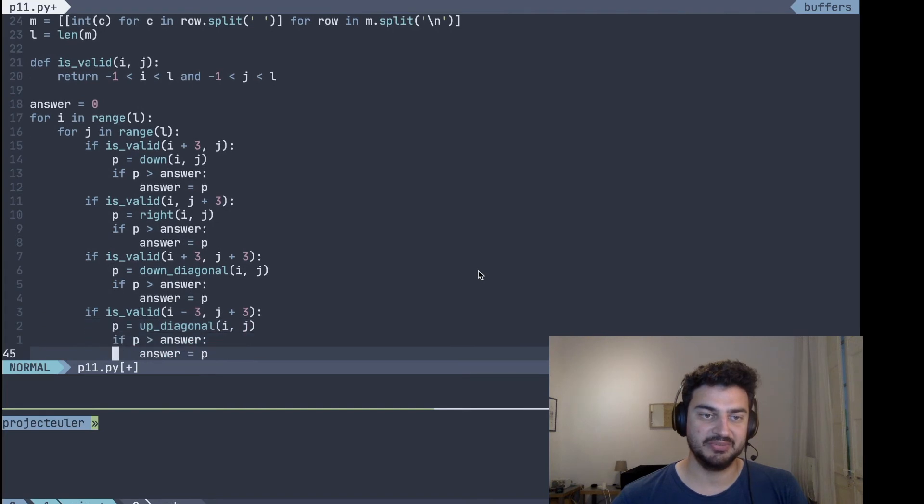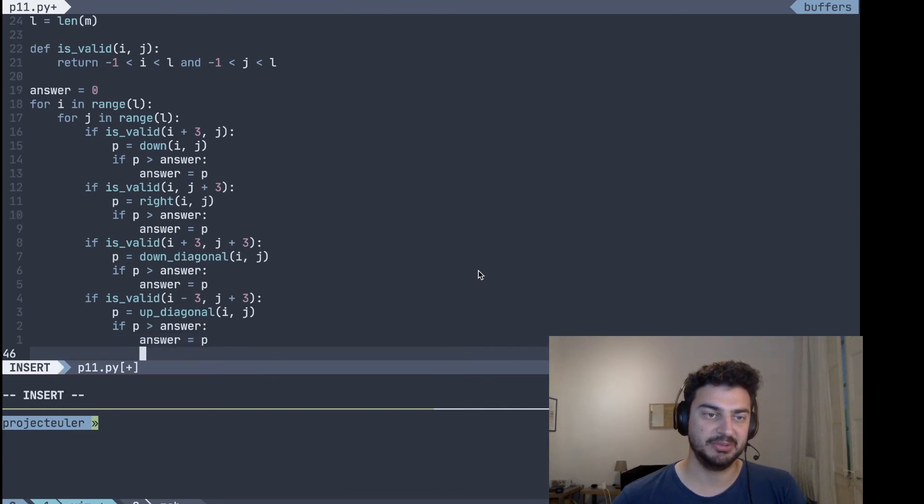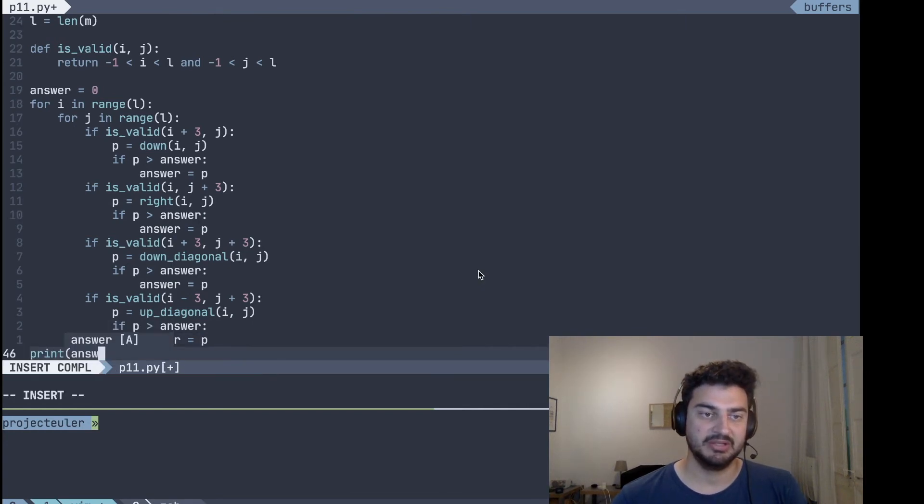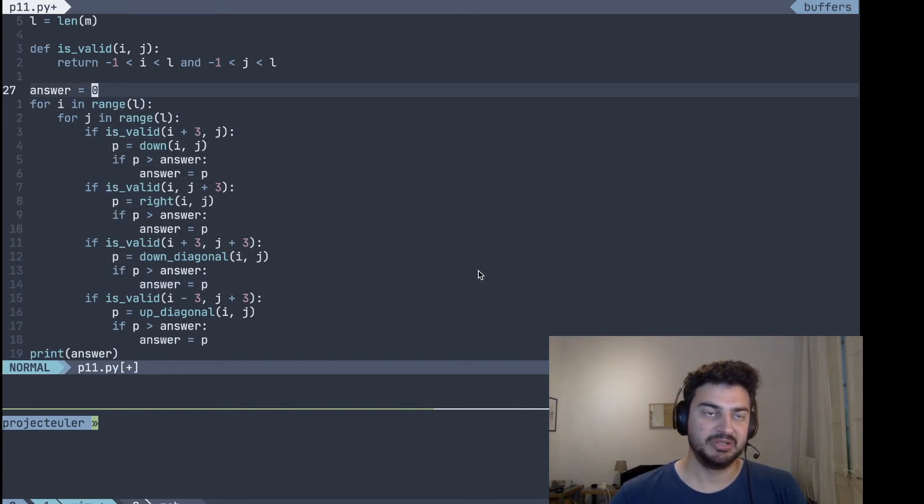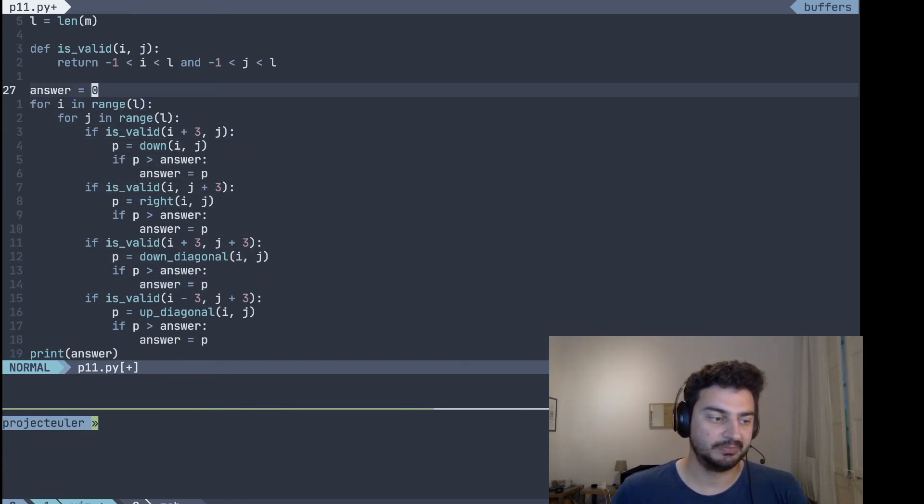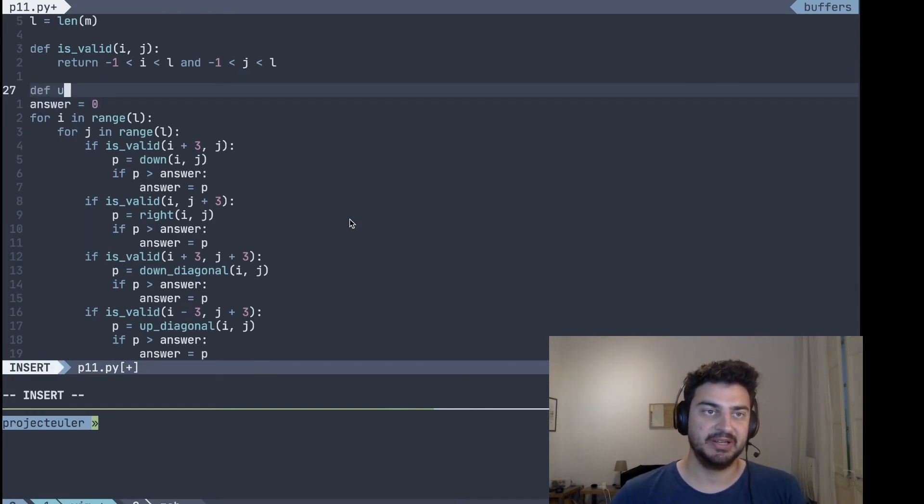So now all we need to, and at the end we just print the answer. So now we need to do is implement these, which are pretty similar methods.